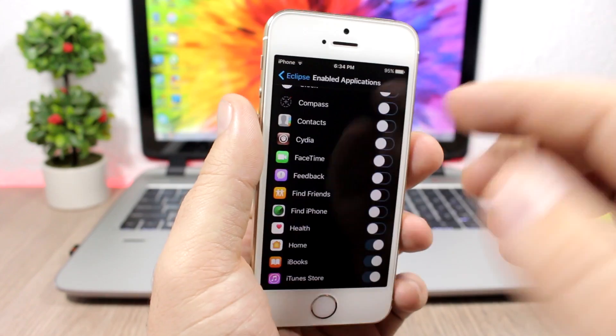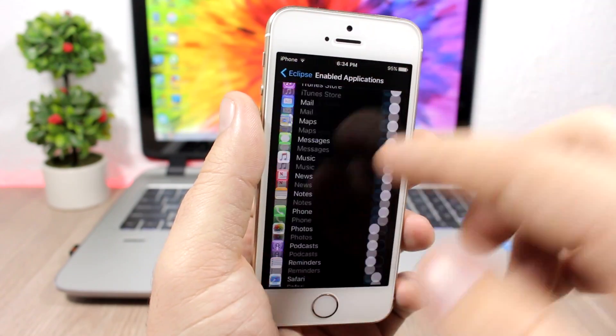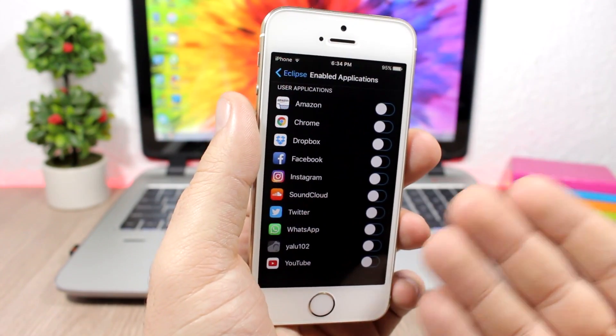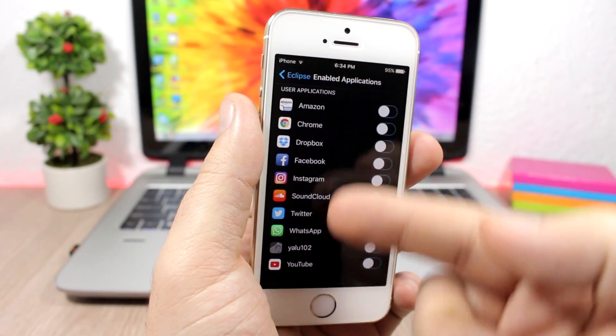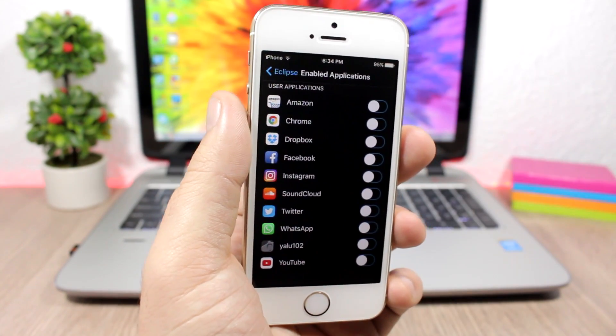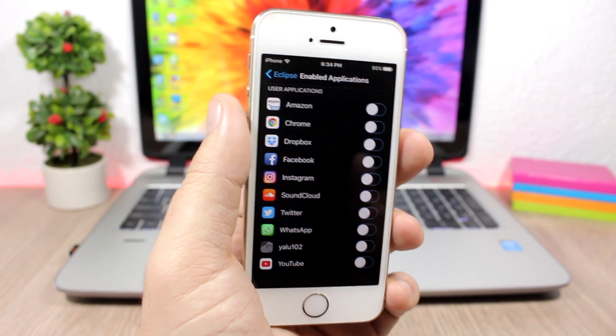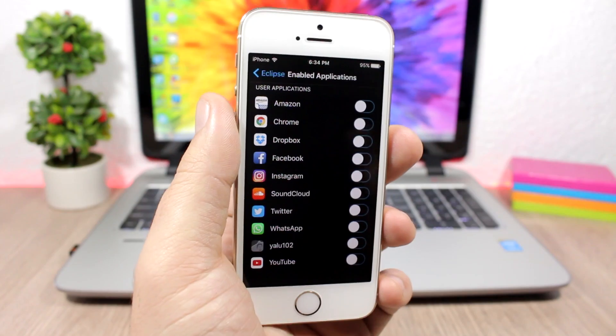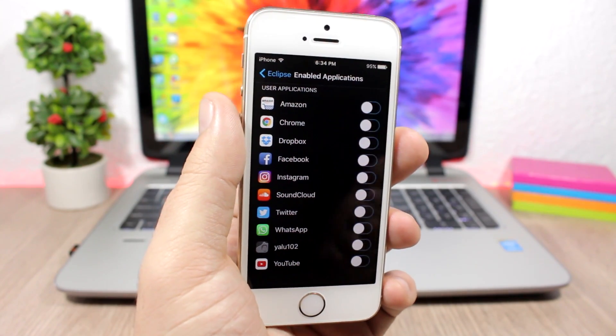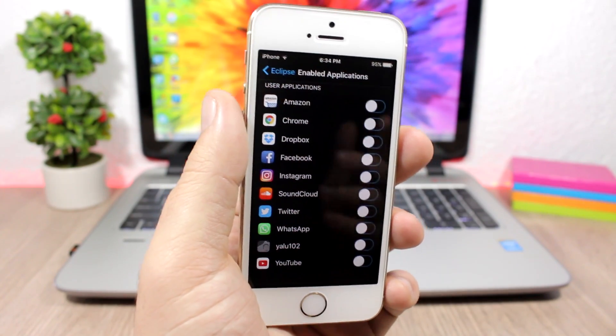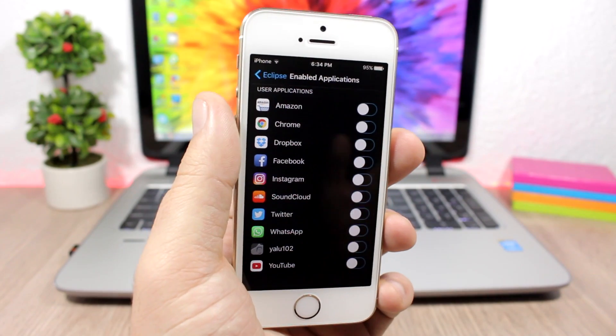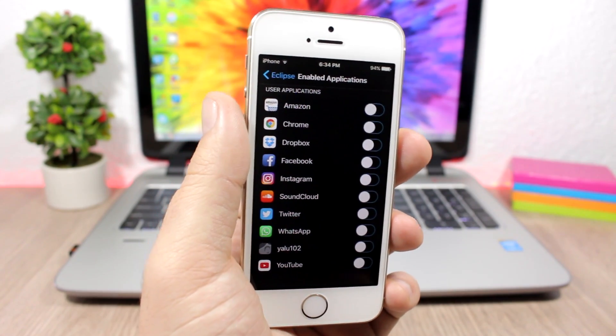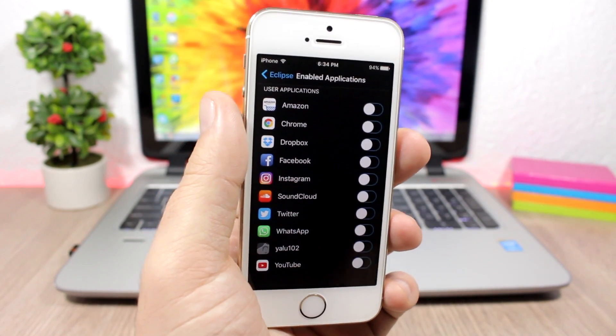You can see here you have all the system apps, the stock iOS apps, and then you have the user apps. It has support for a lot of famous apps and it will add this cool dark mode to them, which is pretty awesome and looks very cool, especially at night when you use your iPhone. You will really enjoy using your iPhone with Eclipse 4 enabled. It's just amazing.